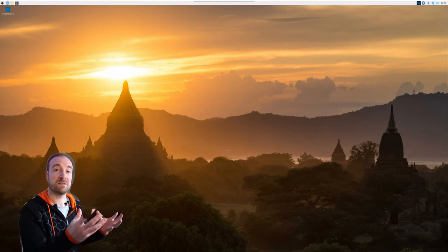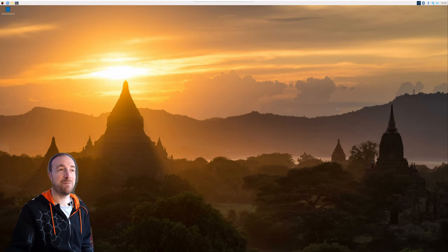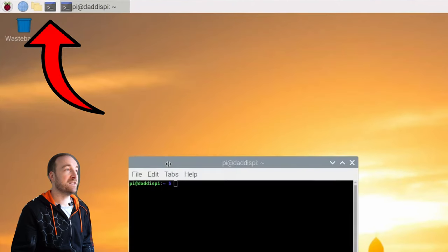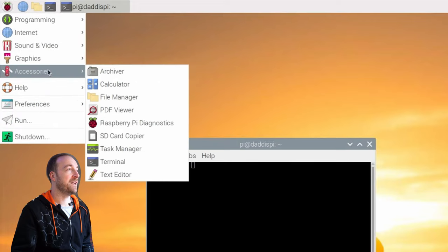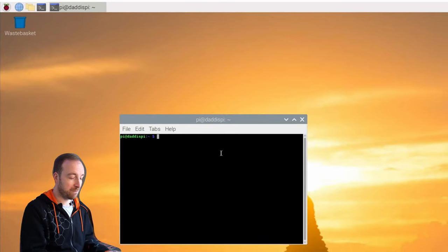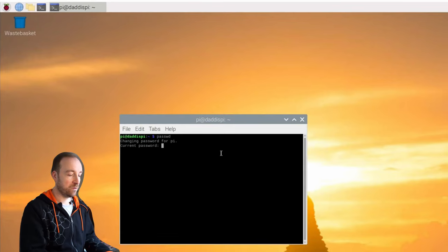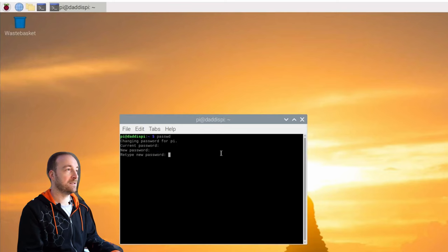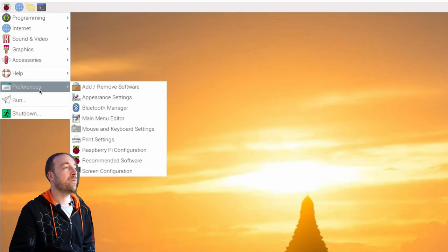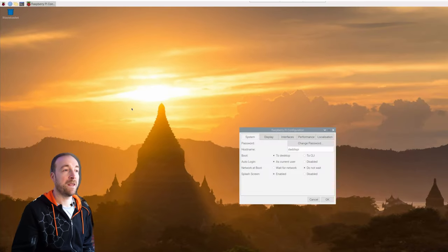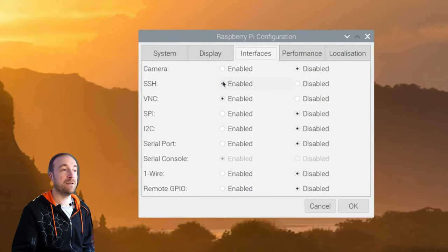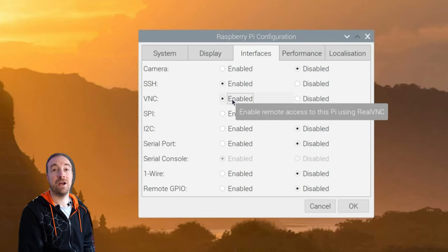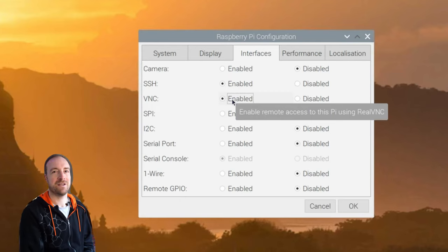When you get your Raspberry Pi booted for the first time, the very first thing you want to do is change the password. Open the terminal — it's the little box up at the top, or go to the Raspberry icon > Accessories > Terminal. Type `passwd` and it will prompt you for the old password; the default is 'raspberry' all lowercase. Then type in your new password — something unique and unguessable. Now go to Preferences > Raspberry Pi Configuration > Interfaces and enable SSH. You'll probably also want to enable VNC so you can access your Pi over your local network, making it easier to maintain.